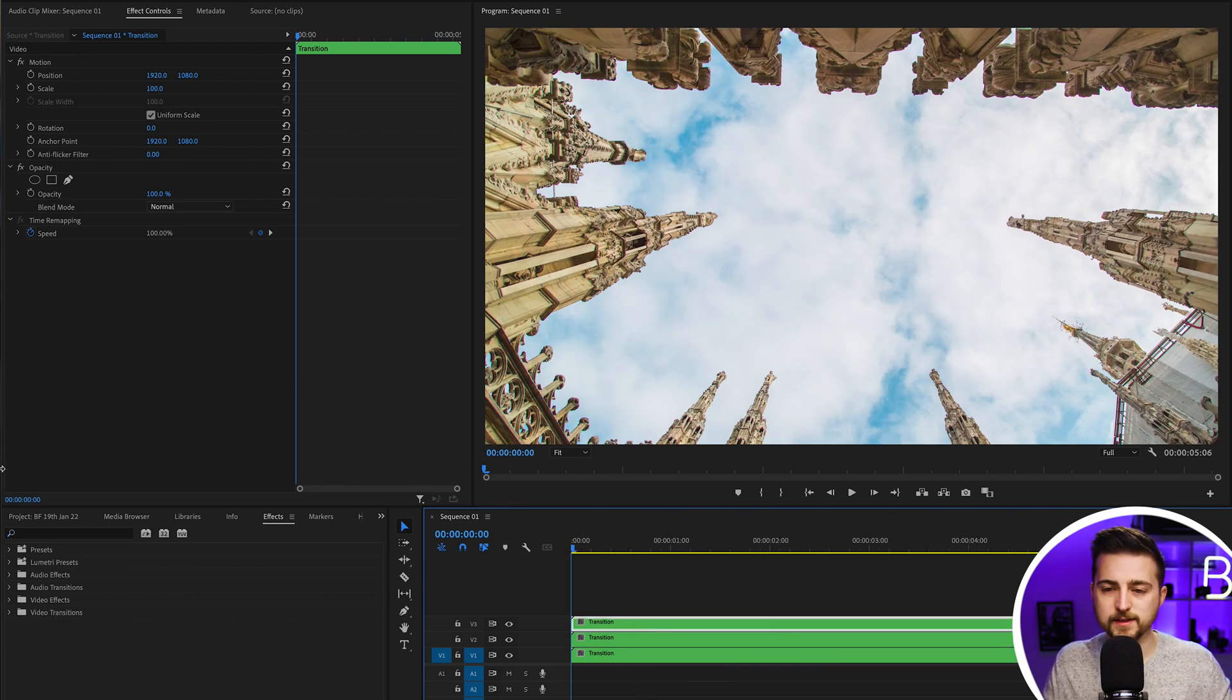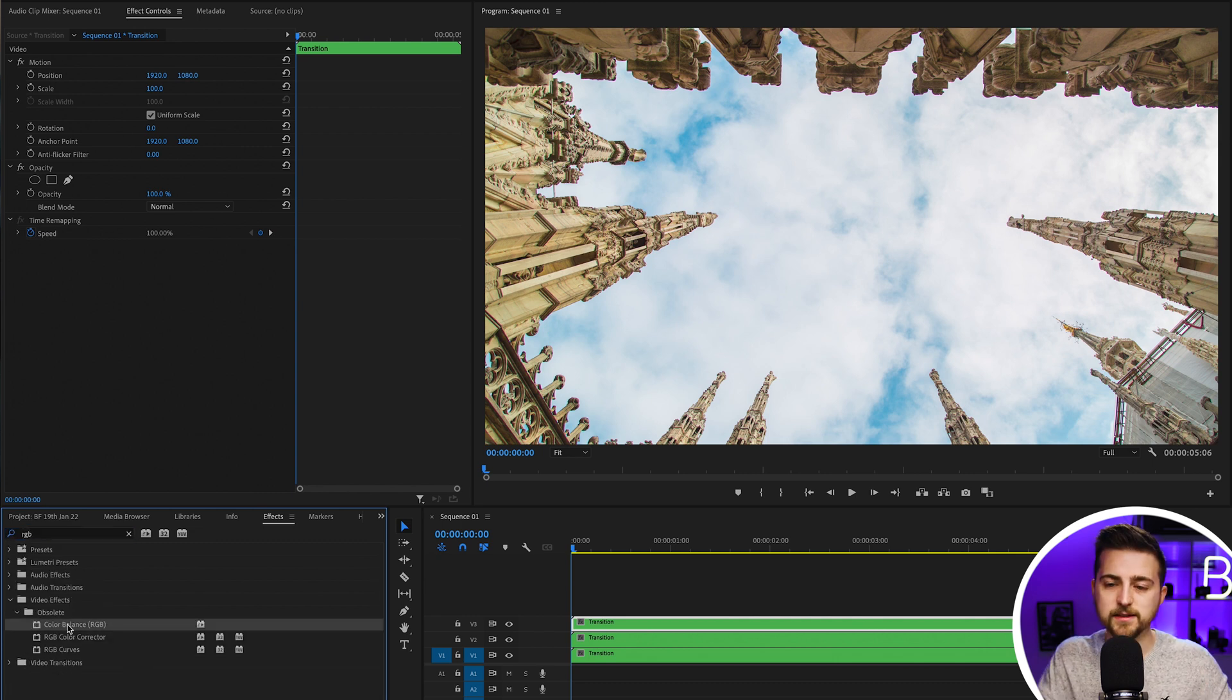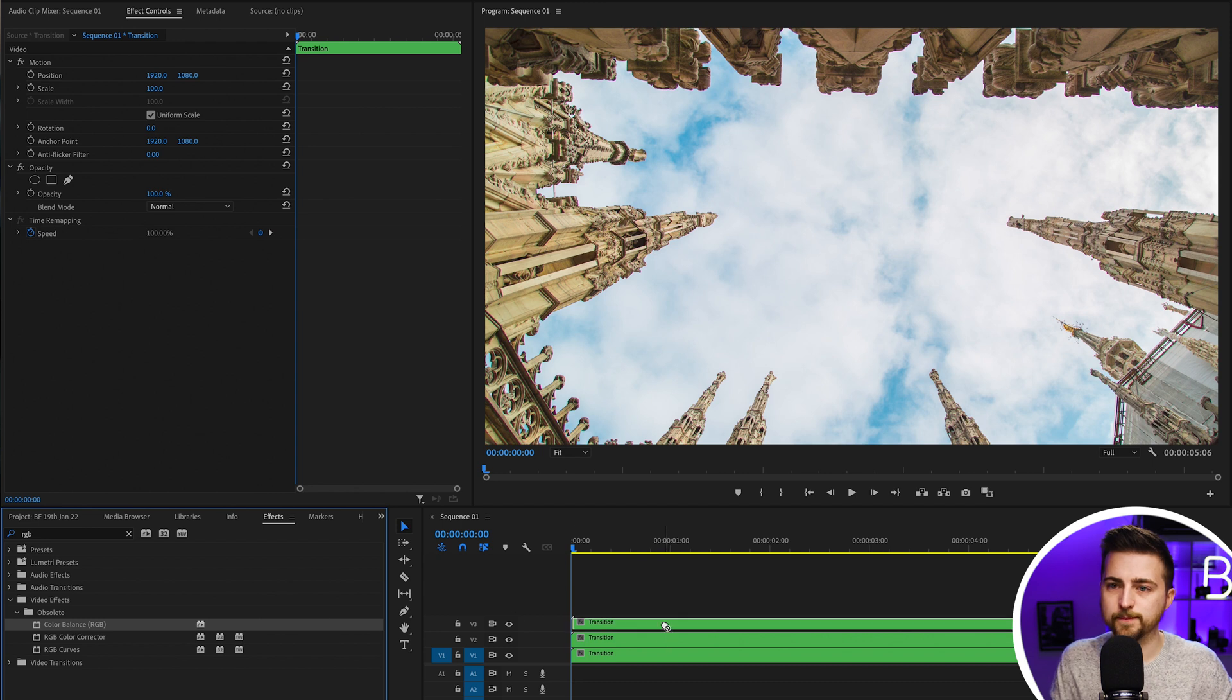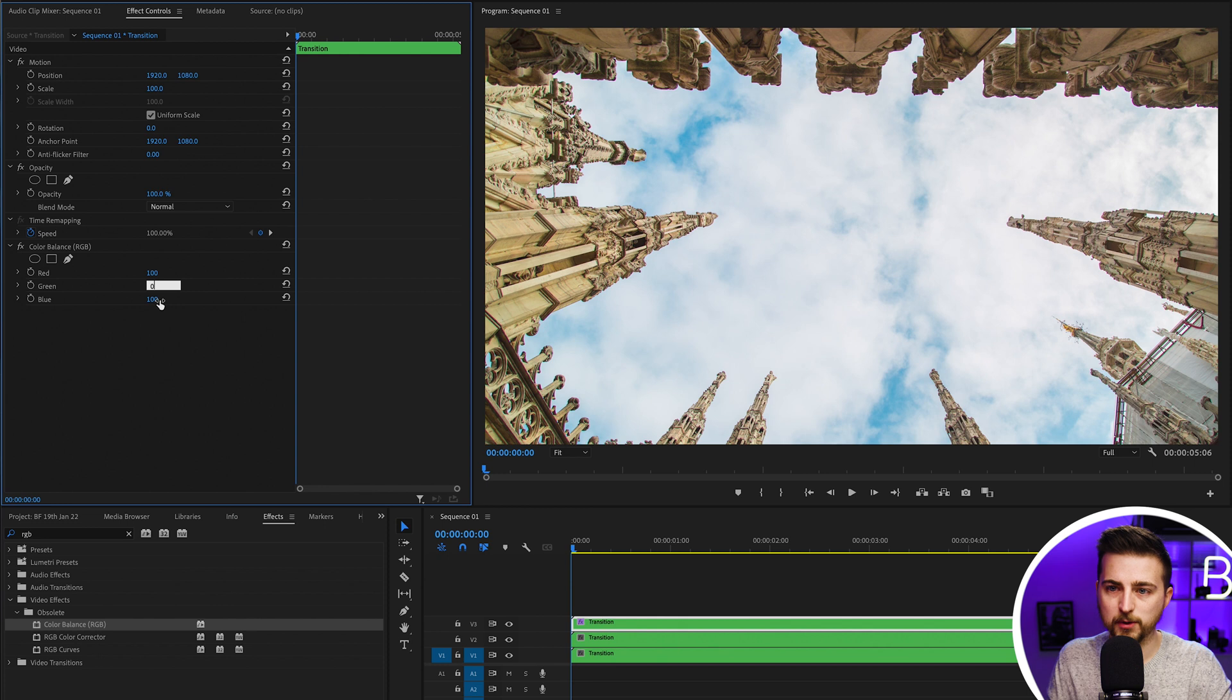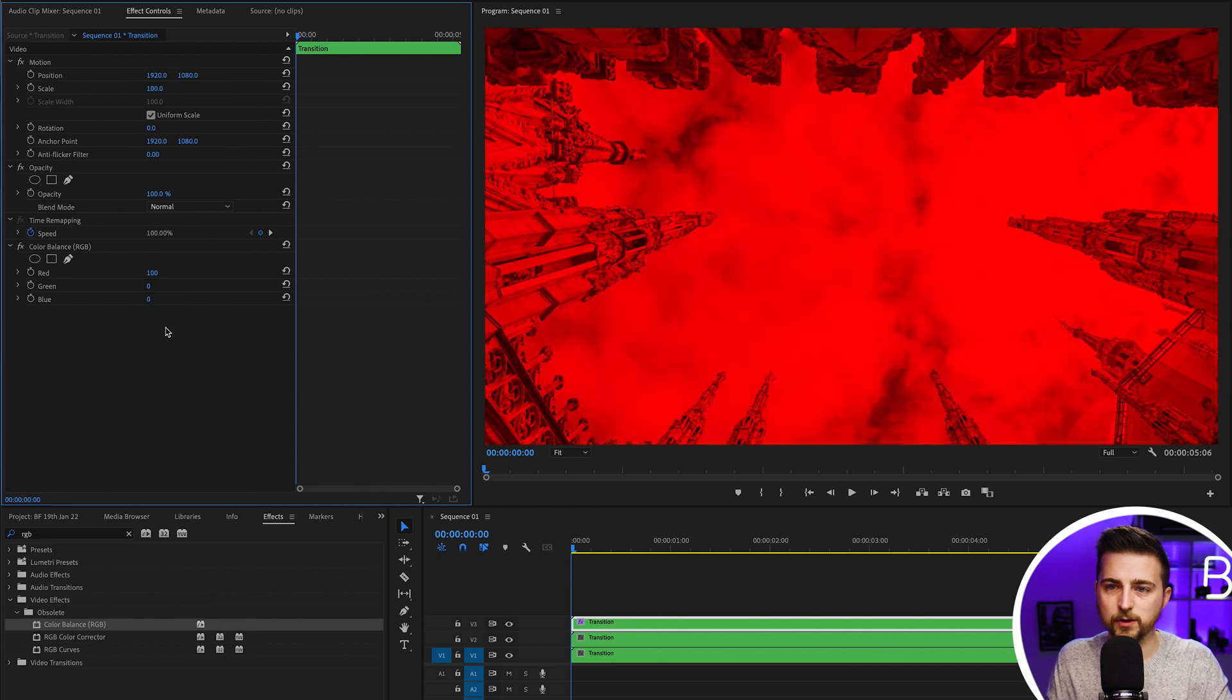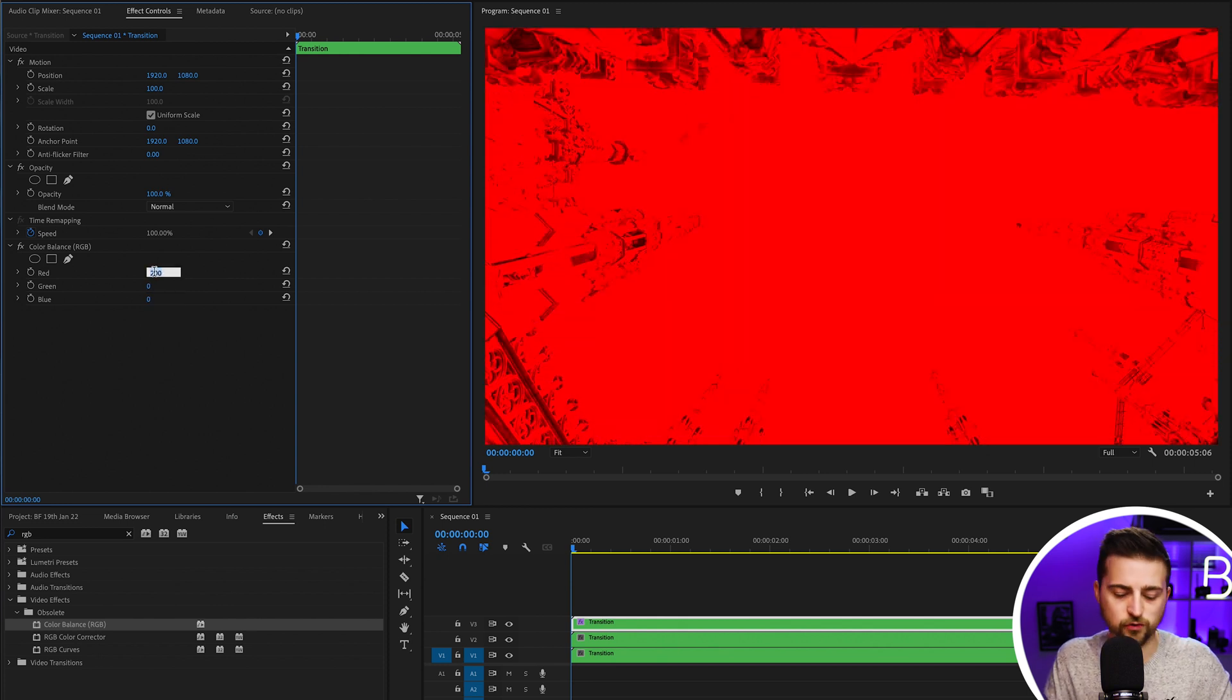From here, you want to go into effects and search for RGB. You should see color balance RGB. Drop that onto your top layer, and we're going to change the green to zero, blue to zero, and red stays at 100. If it changes to 39 for some reason, completely fine, don't worry about it.